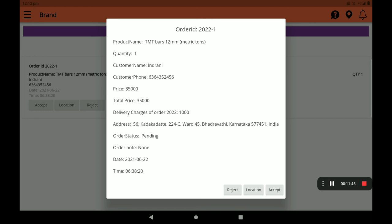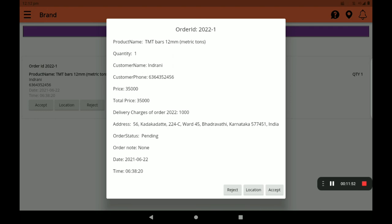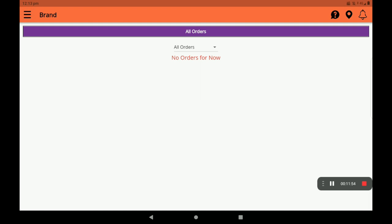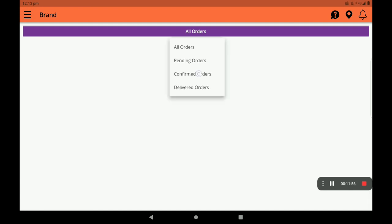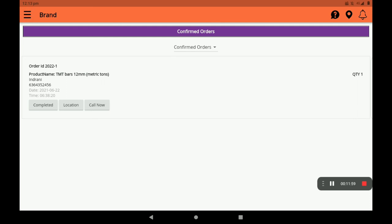You can check the order status and view the order note. Next, you can see the completed option. There is also a location and call option. You can call the customer directly from the order. You can mark an order as complete once it is delivered.